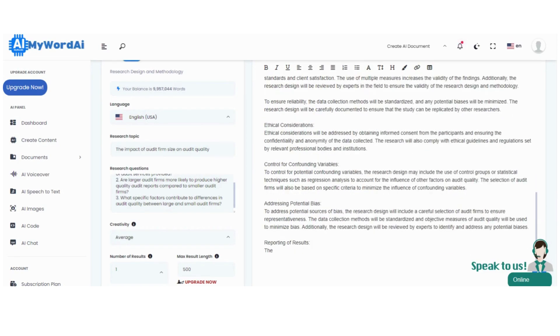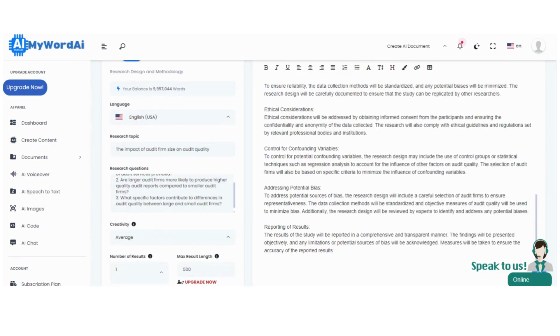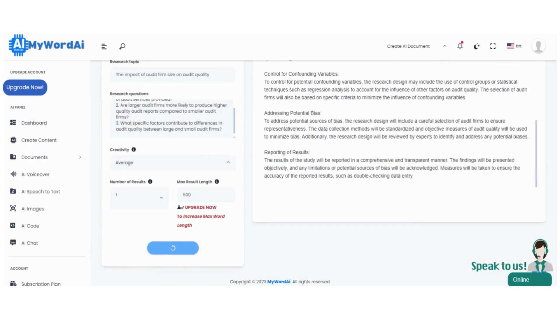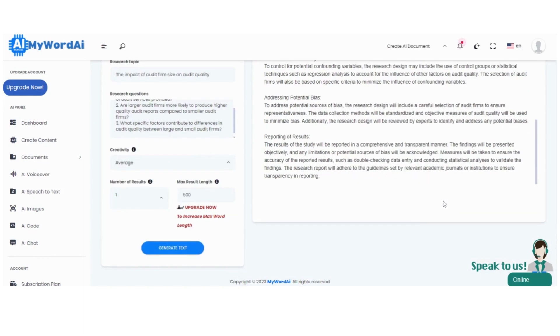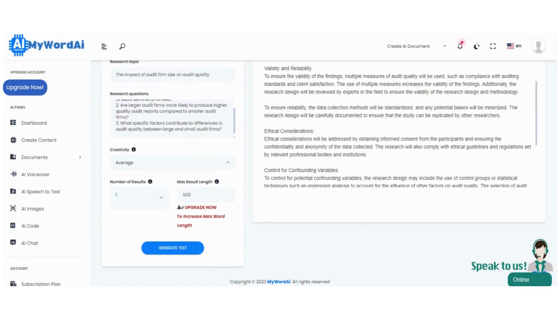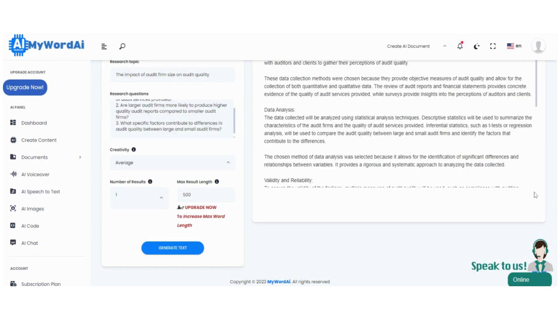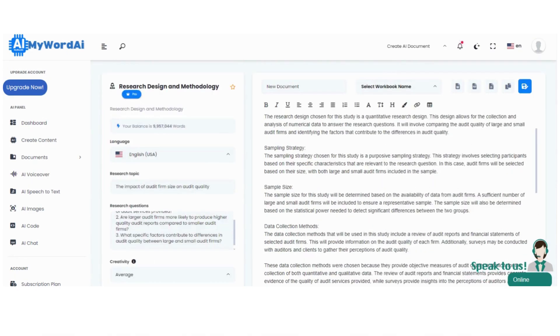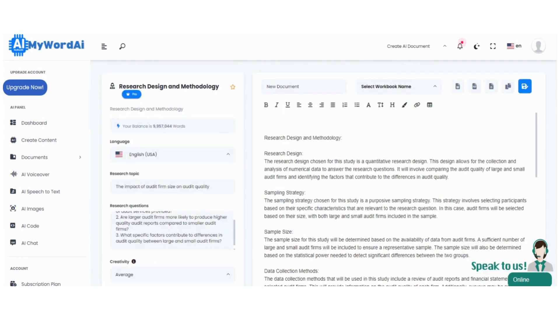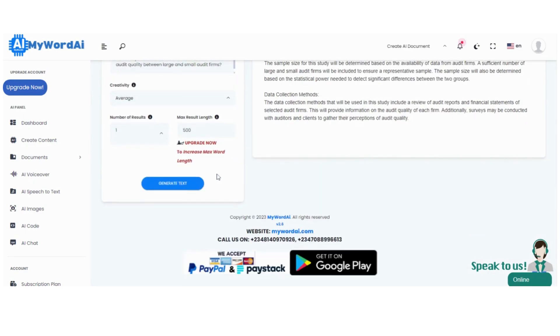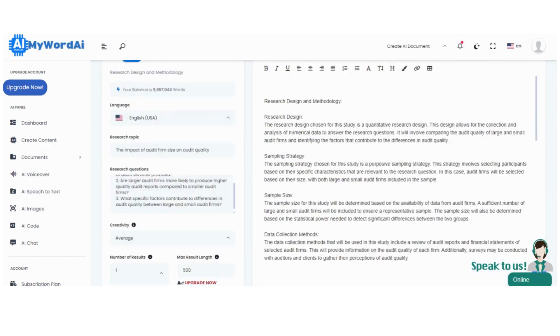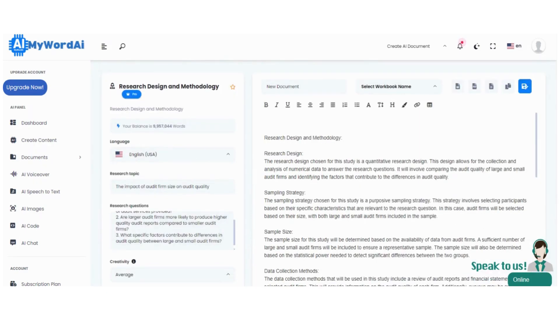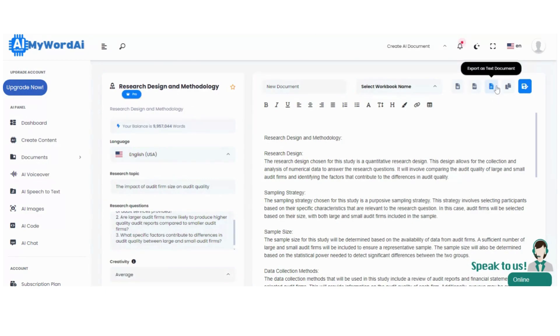However, please note that while free accounts offer a limit of 150 words per post, unlocking the full potential of content creation requires upgrading your membership. We know just how important your research methodology is, and we want to provide you with all the tools you need to succeed. So, consider upgrading your membership to access the expanded word count and unlock even more features.